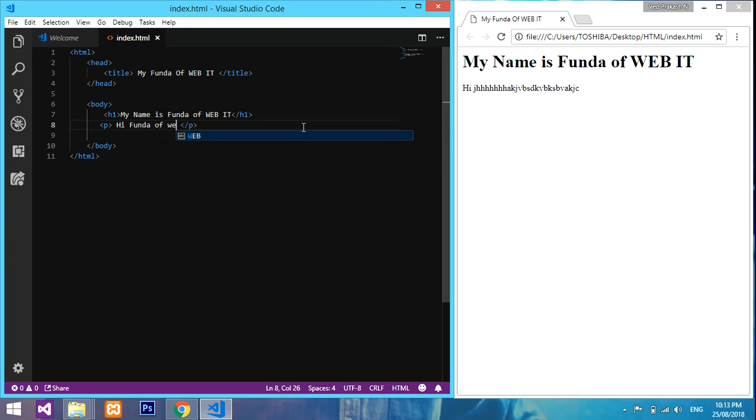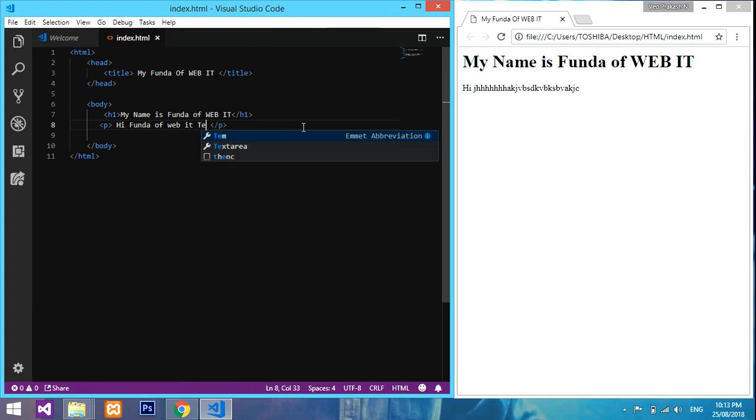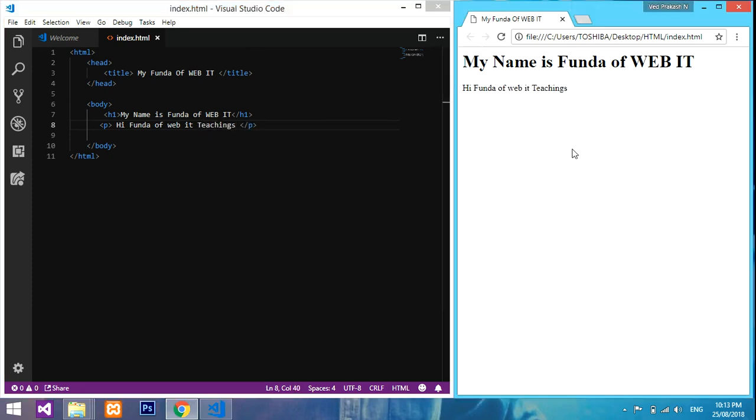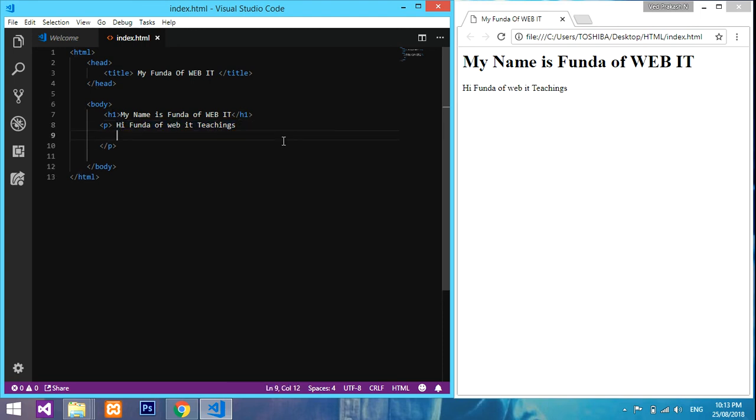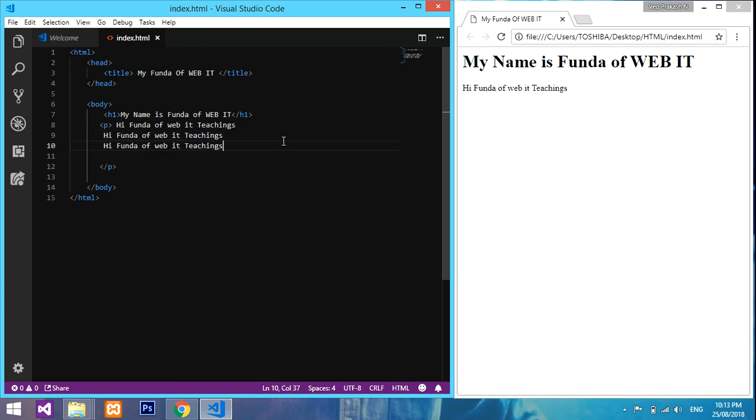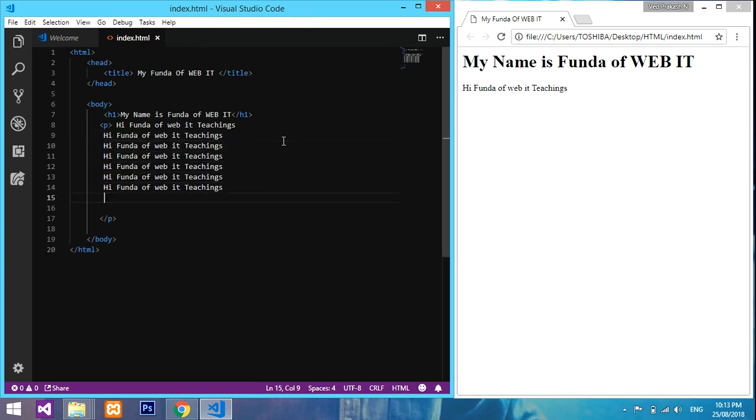Refresh over here. See, it's coming in a paragraph. Just type it: 'I, Funda of Web IT, teachings'. There are like this we write the paragraph. If you are writing more contents, I'll just show you.